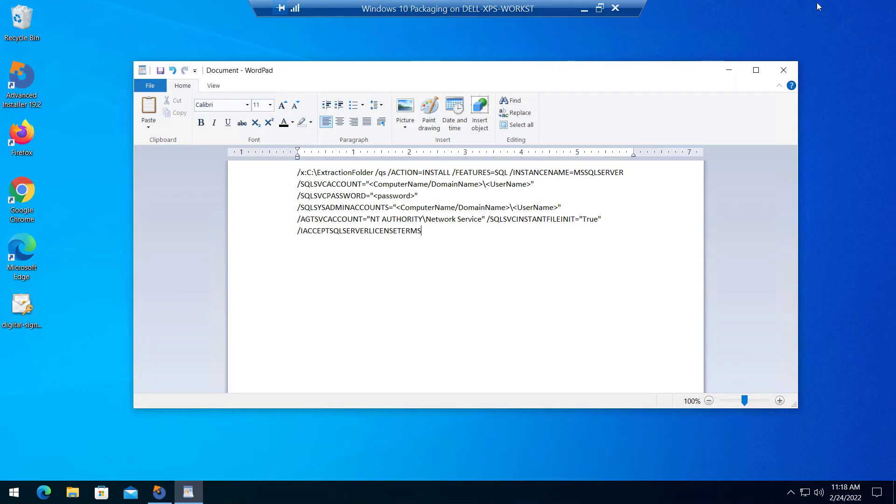Now let's take a look at what the command line should look like. SQL Server is a self-extracting executable. These first parameters show where it should extract the files.